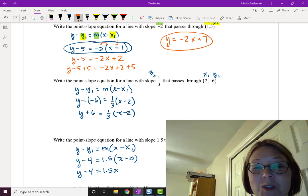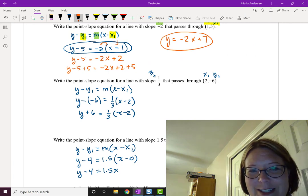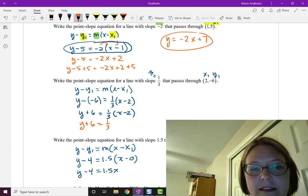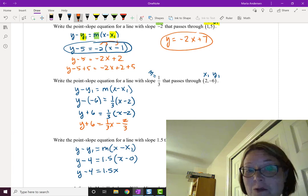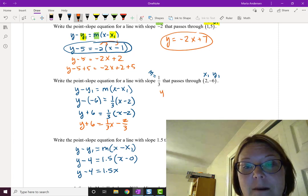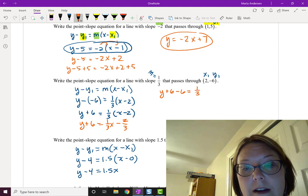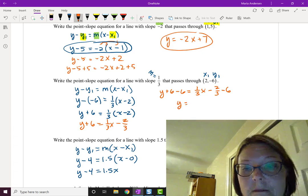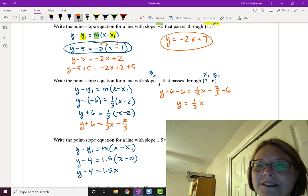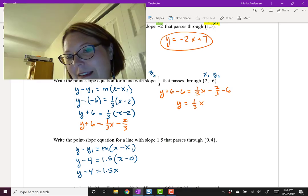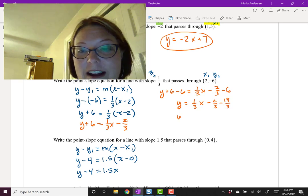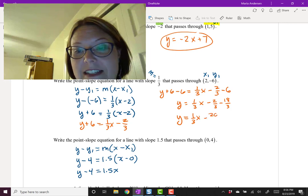For y plus 6 equals 1/3 times (x minus 2), first distribute the 1/3: y plus 6 equals 1/3 x minus 2/3. Then subtract 6 from both sides. Since negative 2/3 minus 6 requires a common denominator, that's negative 2/3 minus 18/3, which equals negative 20/3. So the slope-intercept form is y equals 1/3 x minus 20/3.